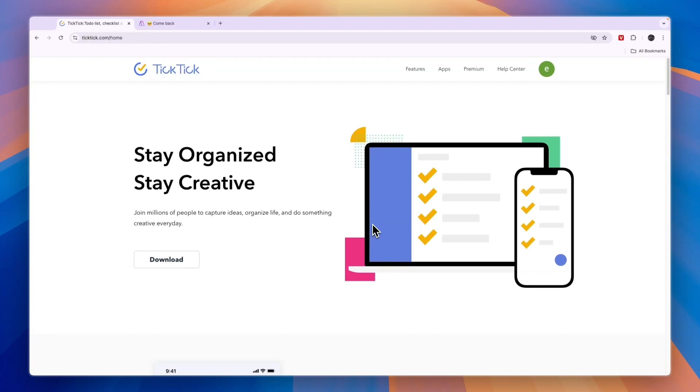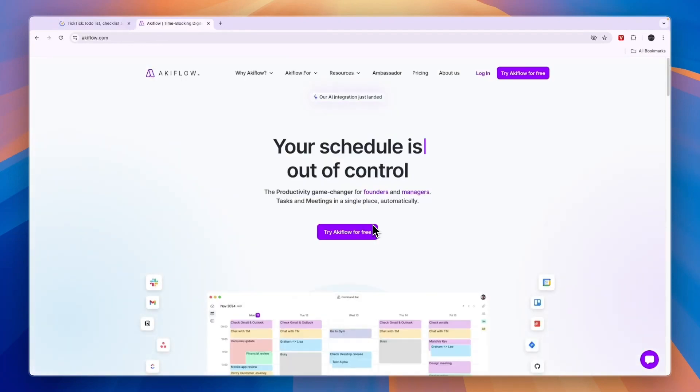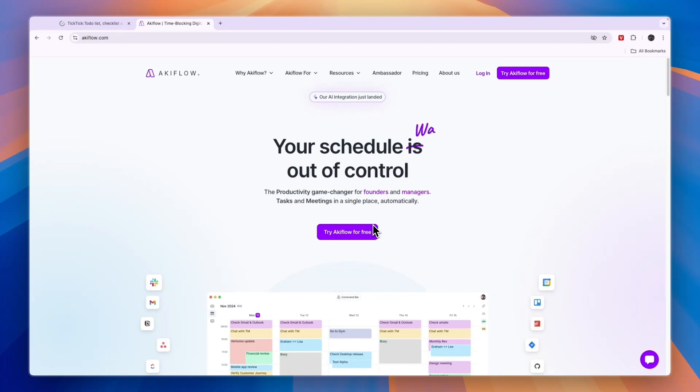In this video, I will compare TicTic versus AkiFlow and tell you which of these scheduling and personal task management tools may be best for you. So first, let's compare their key features and who they are really created for.